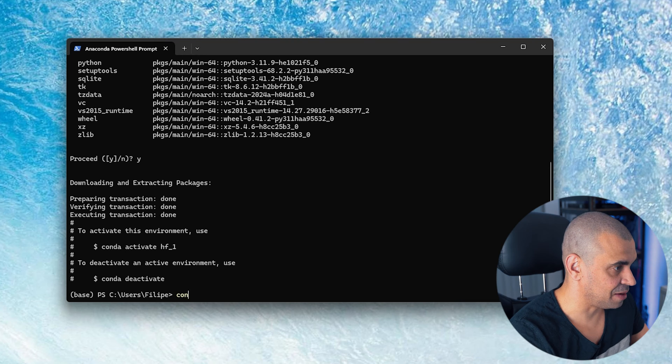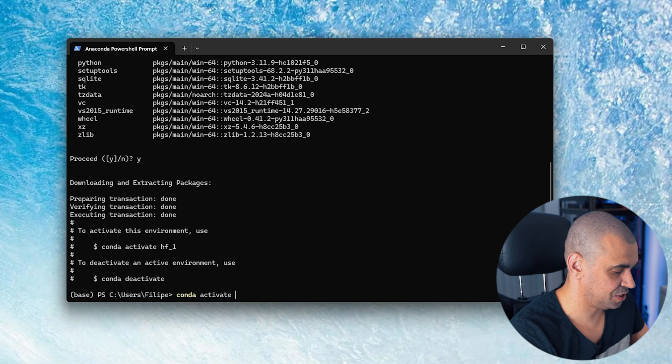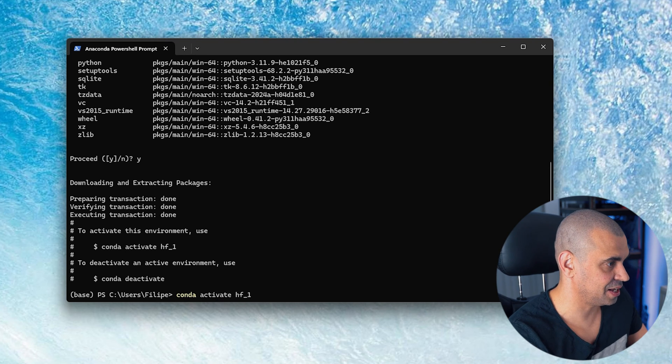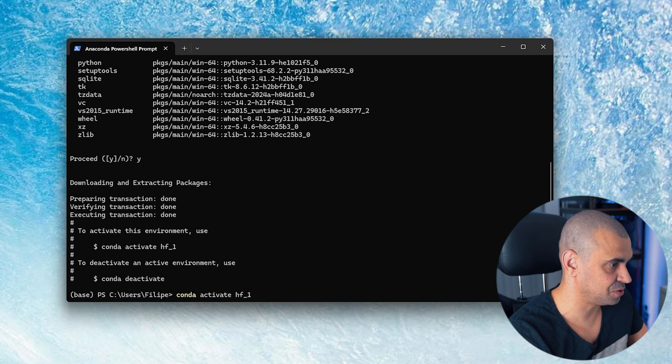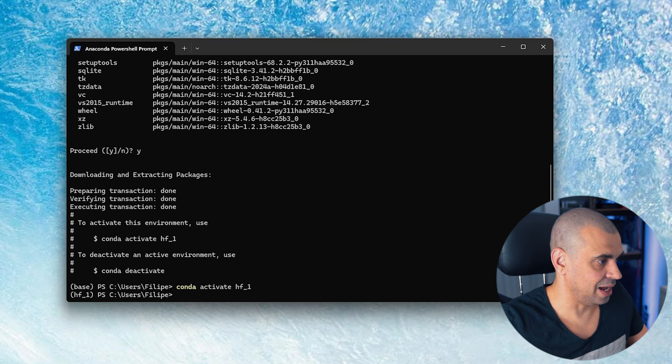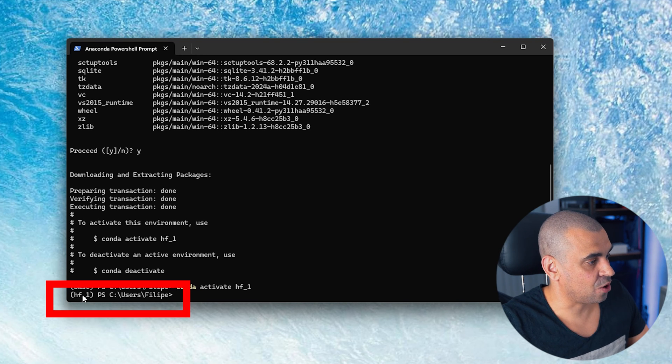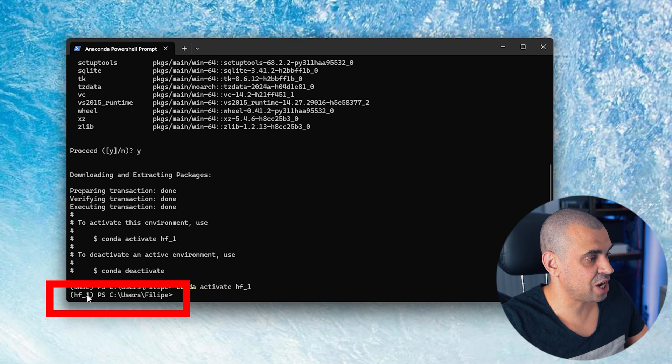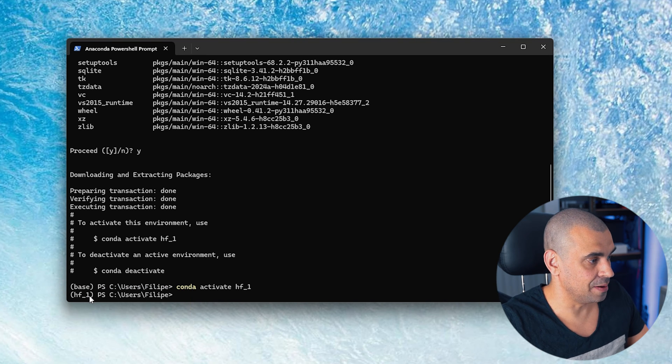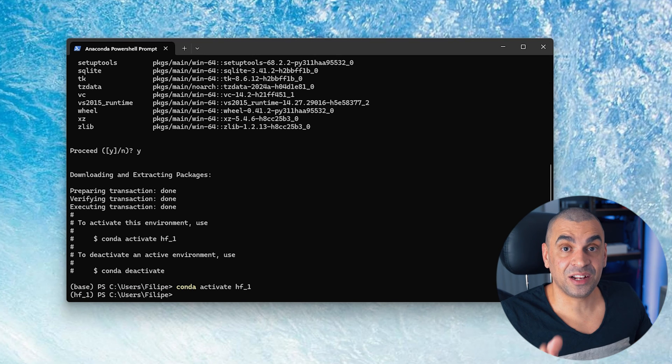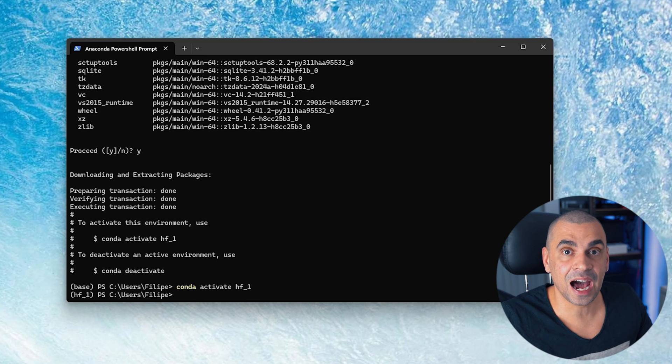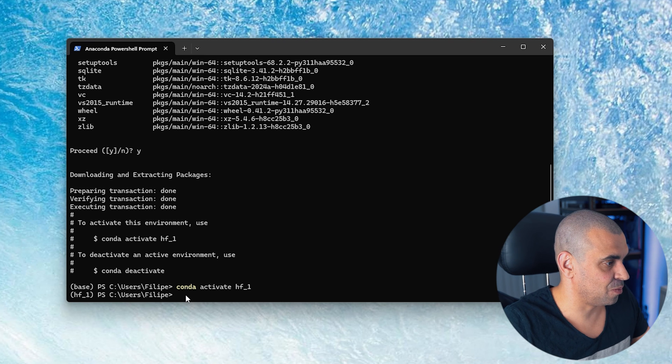Once it's done, just type conda activate hf1 as the installer prompts you to do. Hit enter and now you can see that we're in the correct environment, which is hf1. Now the next thing we got to do is install the Hugging Face CLI.